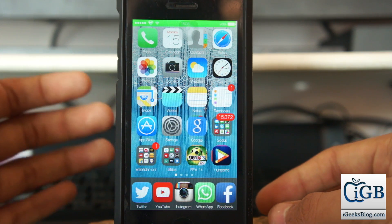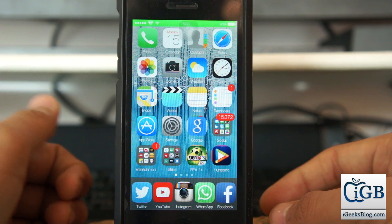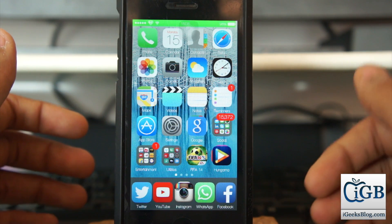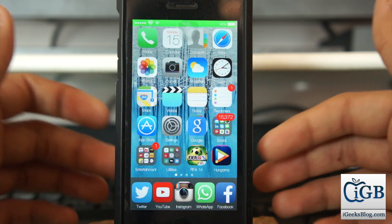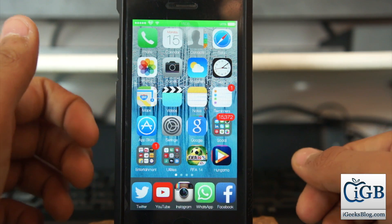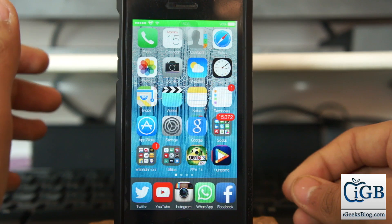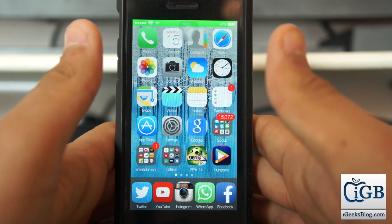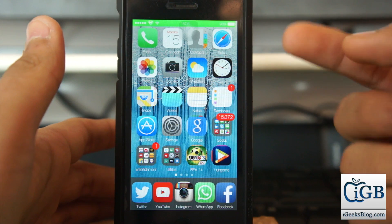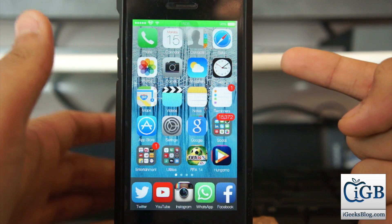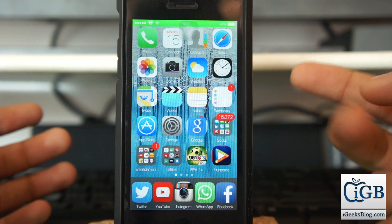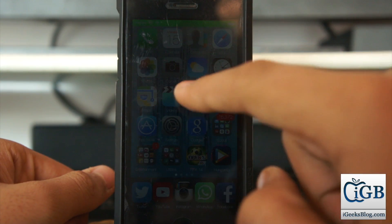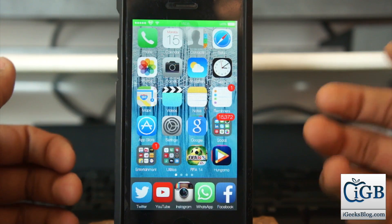Hey, what's up guys, this is Puneet Khatiri from iGeeks Blog. Many people have asked how to conditionally forward calls from an iPhone. Through the iPhone settings, we only have two options: either to forward all calls to a particular number, or not to forward any call. In this video, we'll look at how to forward calls conditionally.